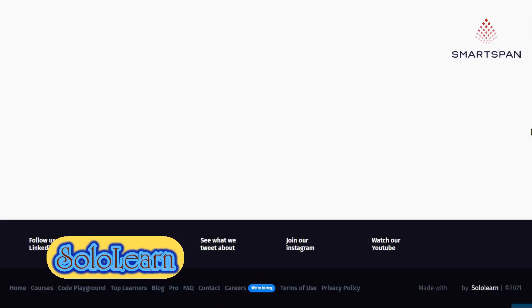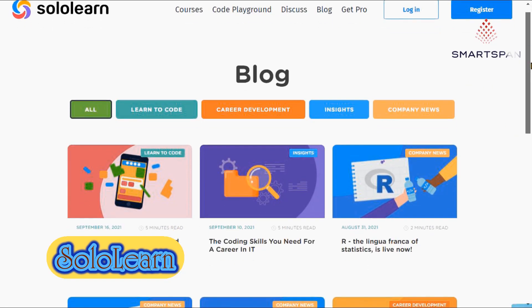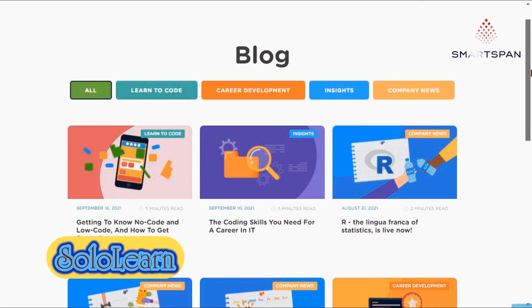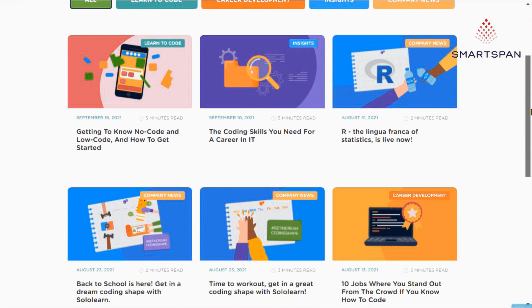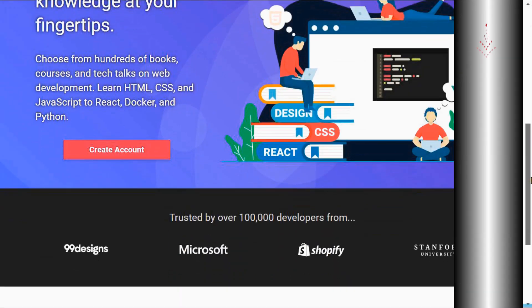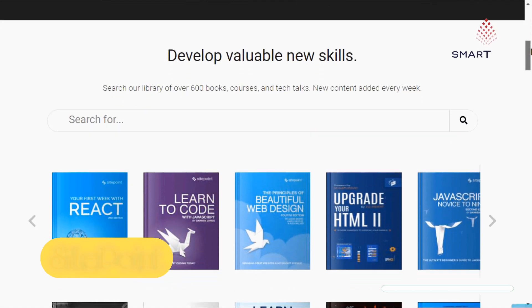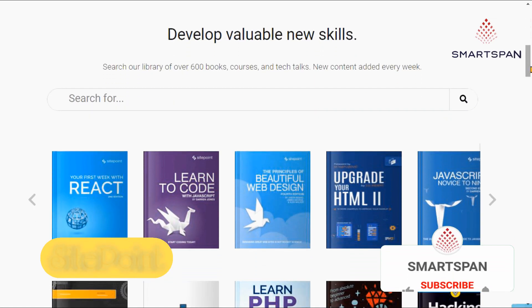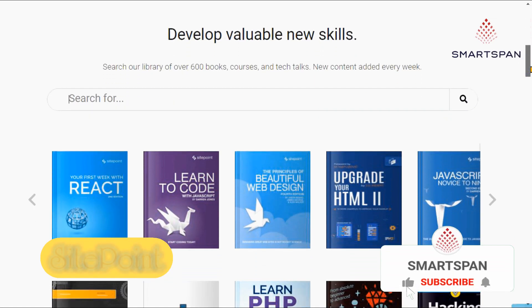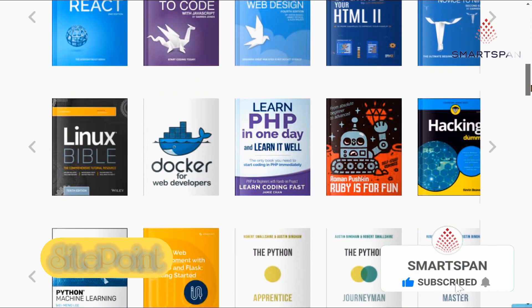With bite-sized lessons, achievements to unlock and interactive quizzes, it makes learning to code fun, and it's free to download. SitePoint helps you learn essential web development tools such as PHP, HTML, CSS, and JavaScript from scratch.